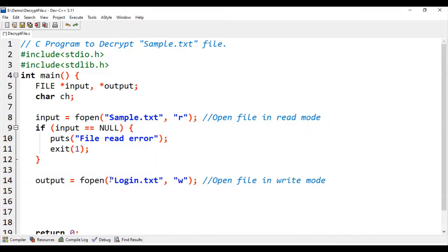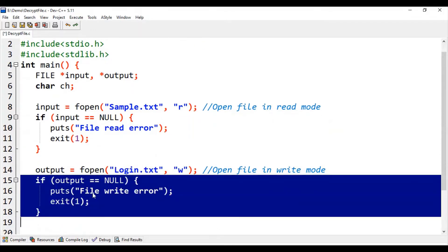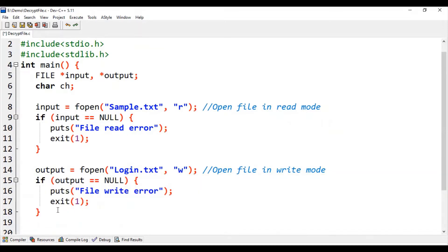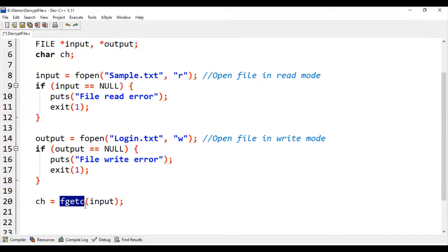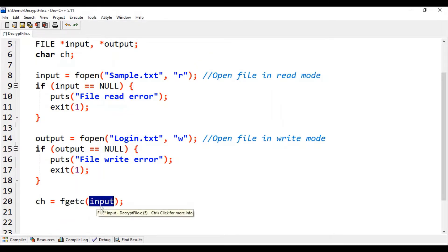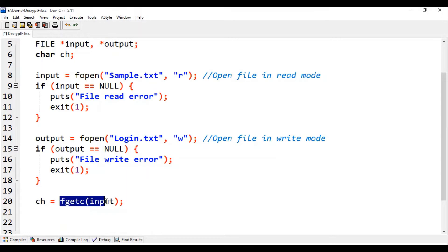Then using the fopen function, we will open login.txt file in write mode. Once again, in case of any file write error, we will come out of this program. Then using the fgetc function, we will read one character from the input file pointer. This input file pointer reads one character from the sample.txt file, and that character will be saved into the ch variable.